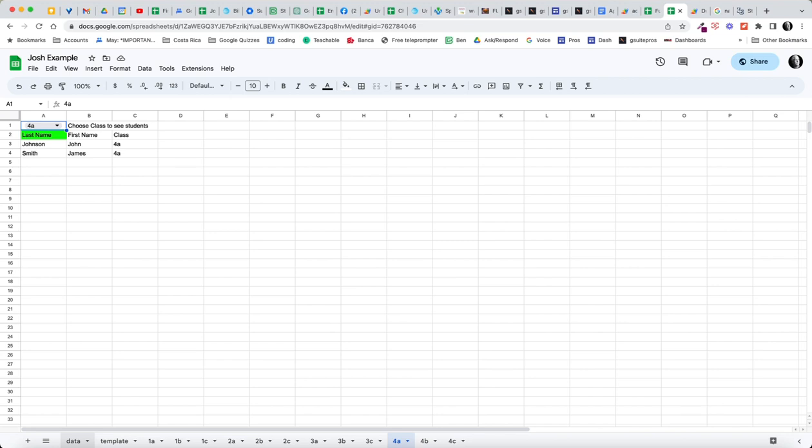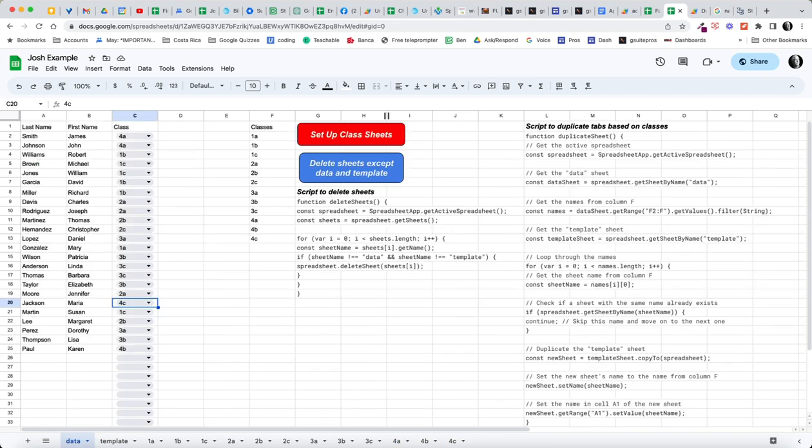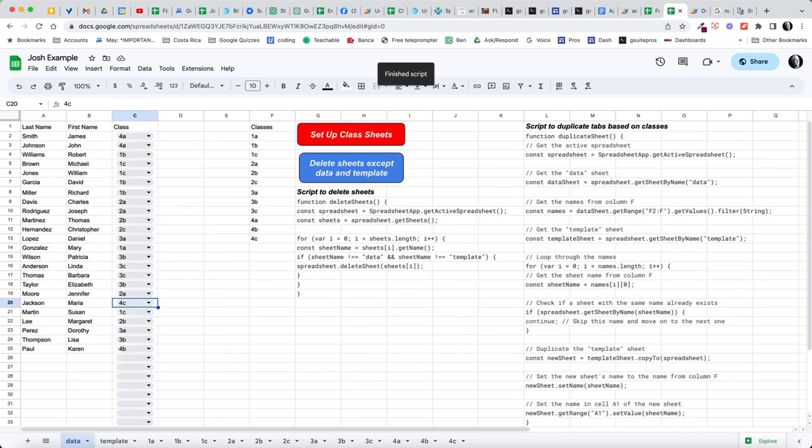Now, if I were to go back to data and run the script again, it's just going to finish the script because all of these classes already exist. So I don't have to worry about running the script. I could add a new class.